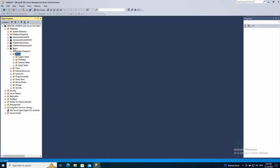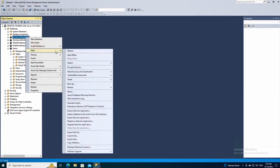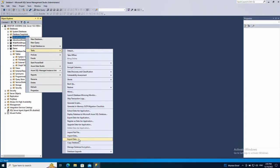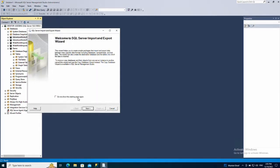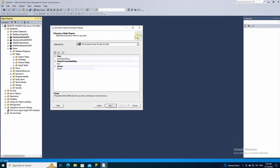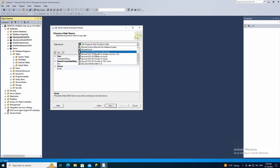The first thing you need to do is right click on this Adventure Works database which is going to be the source database of the copy, select tasks and then export data. Click next and then select the SQL Server native client.